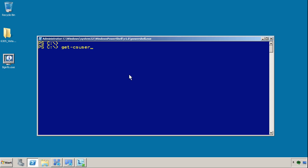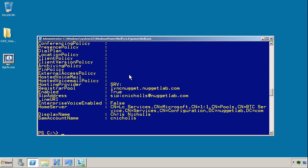For instance, get-csuser is going to return all of our Lync enabled users and their associated metadata.